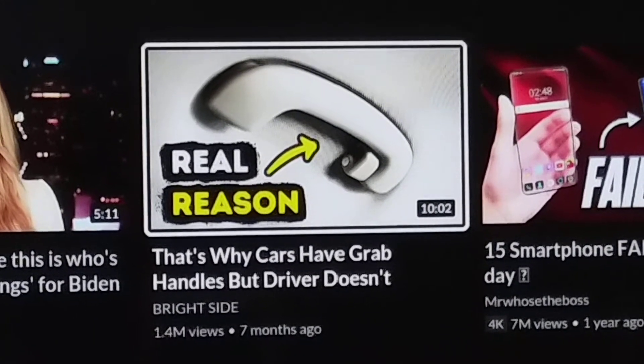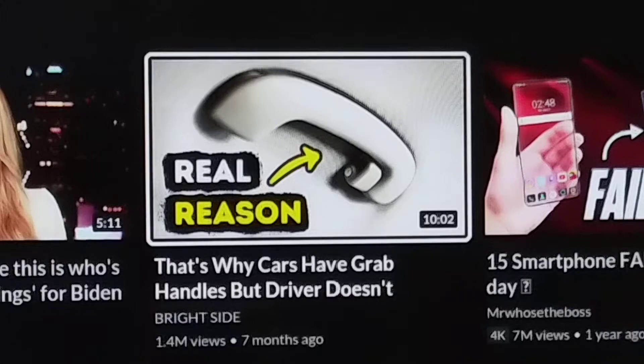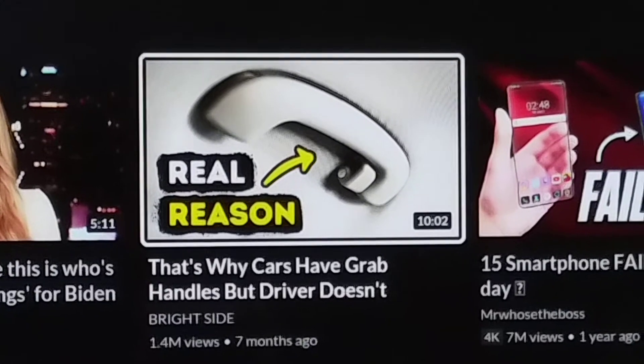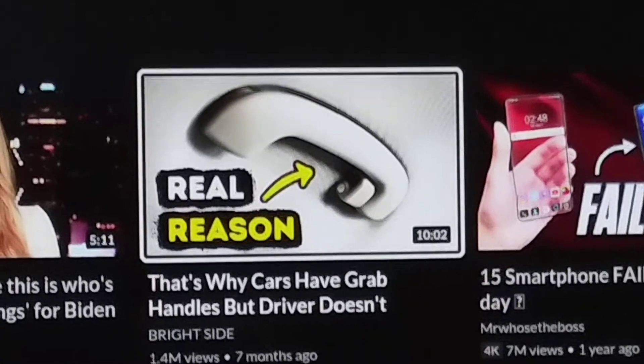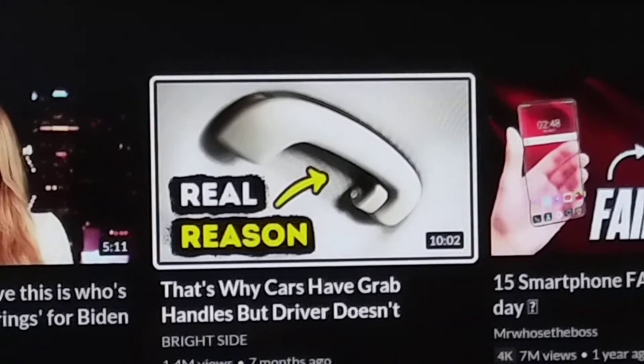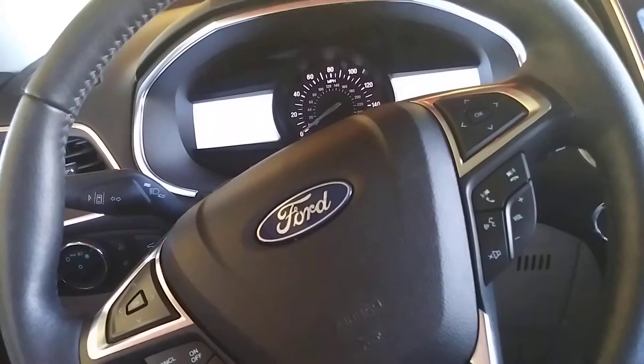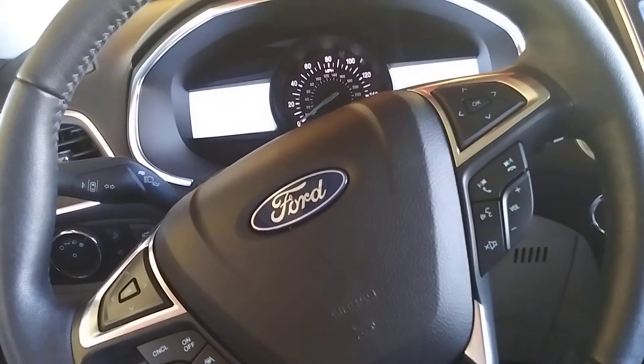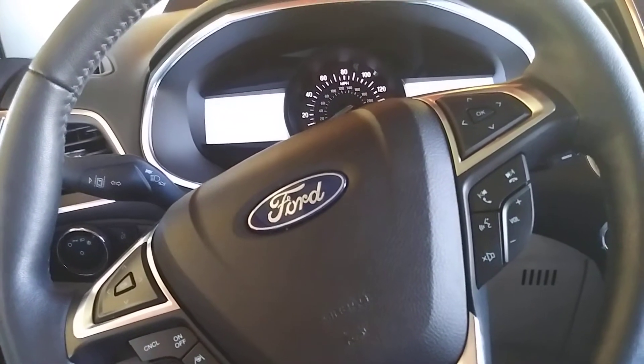Well, that's strange because my 2020 Ford Edge has a driver's grab handle. And there it is.